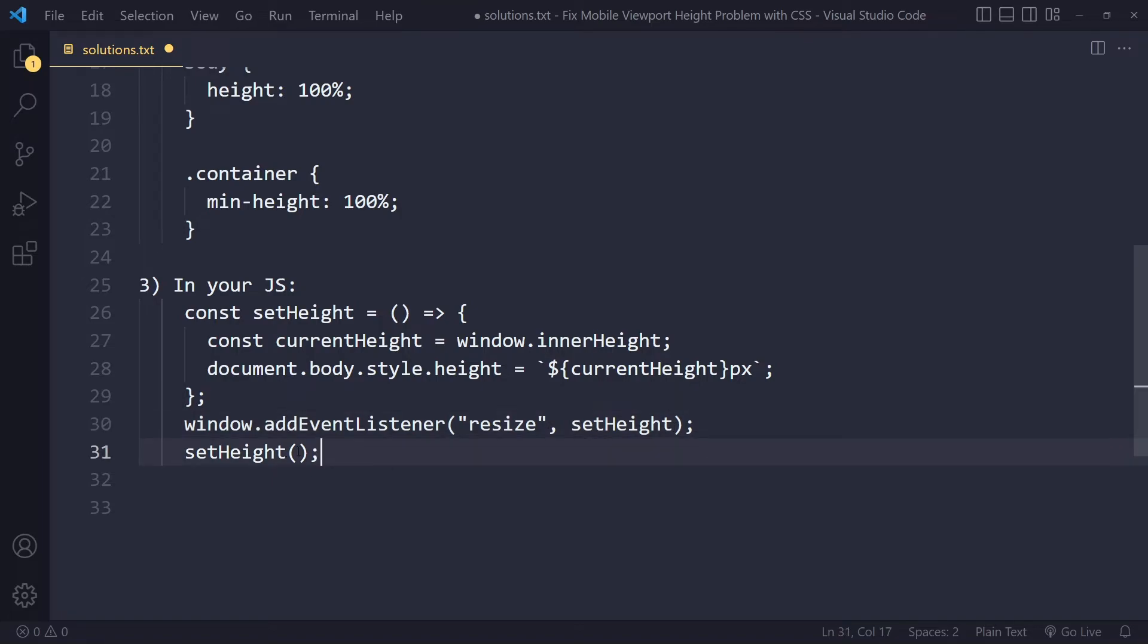Now sometimes, or actually, when you first load the page, you also want to set that. So you can just call the function immediately as well, right? So before any resize event has taken place.